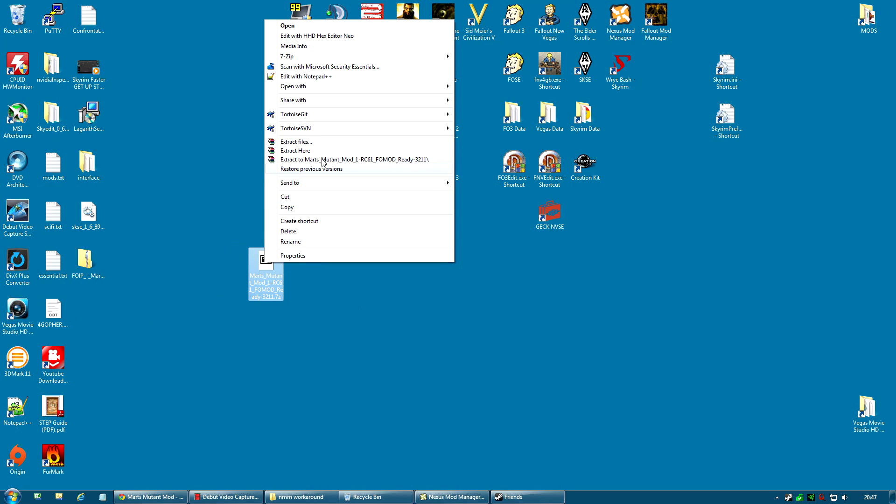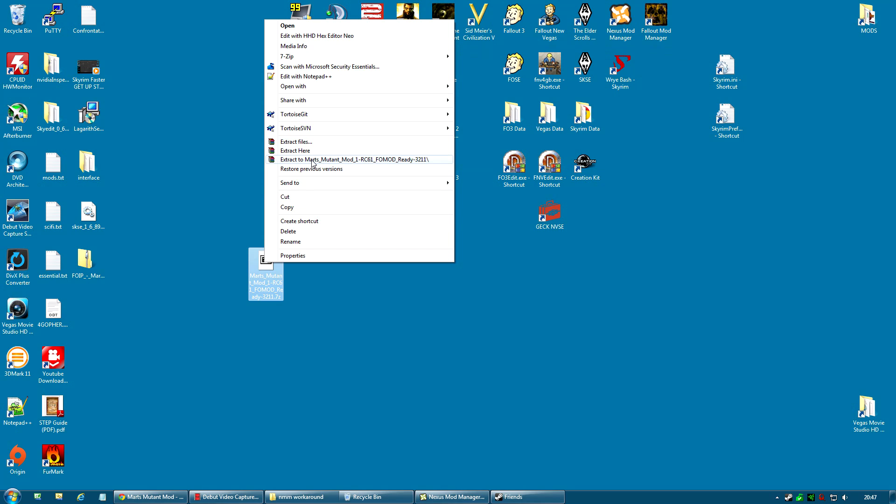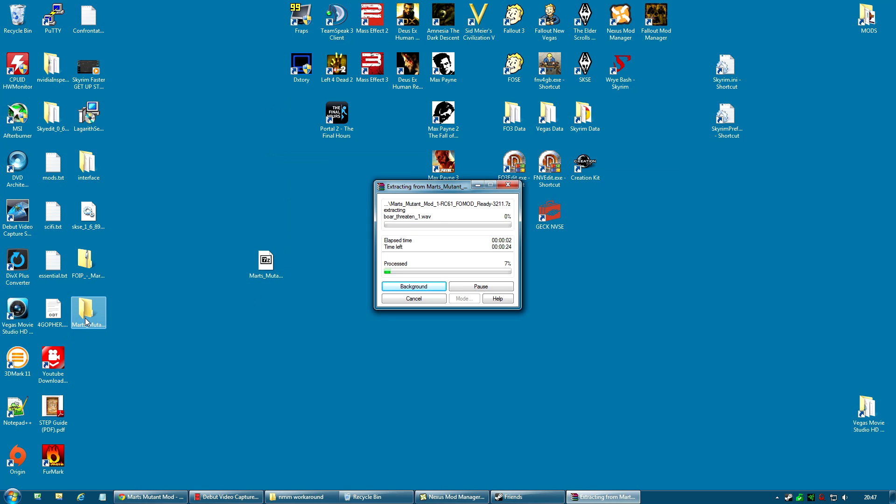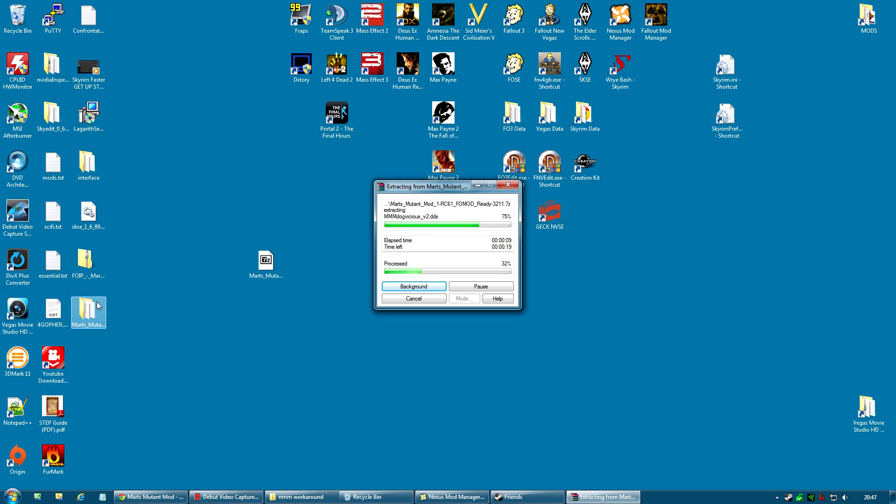And what I'm going to do is I'm going to use a program such as WinRAR or 7zip, and I'm going to extract the files, and I'm going to extract them here to Mart's Mutant Mod. And what you will see is a folder appear here, and it will start extracting these files into this folder. And it will take a little time with some mods. Mart's is a big mod, so it may take some time.